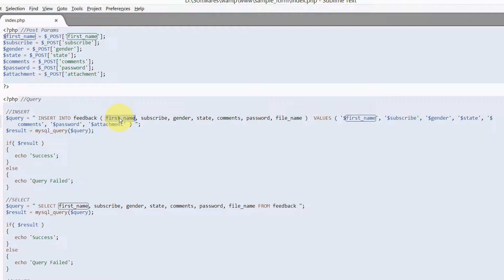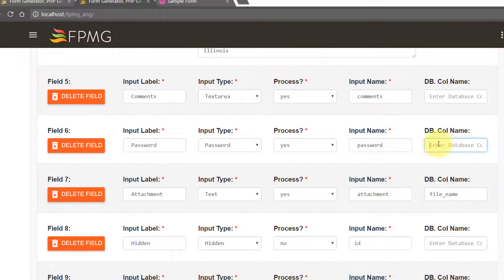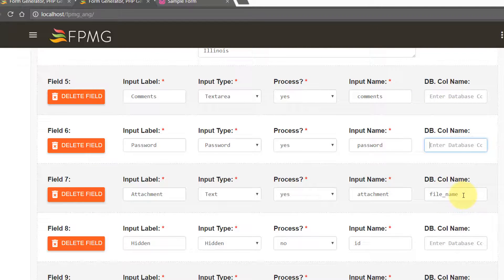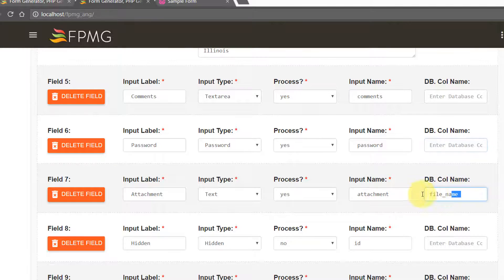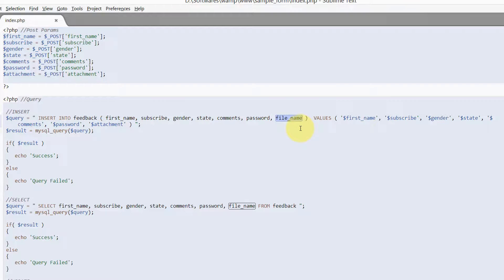In all the other cases, the column name was same as the form input name. And that's why we didn't provide any other column names. But here in this case, the DB column name is file_name. And hence, we have provided file_name as the name for the database column.